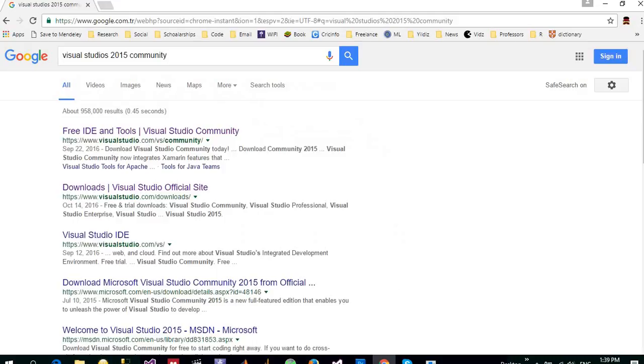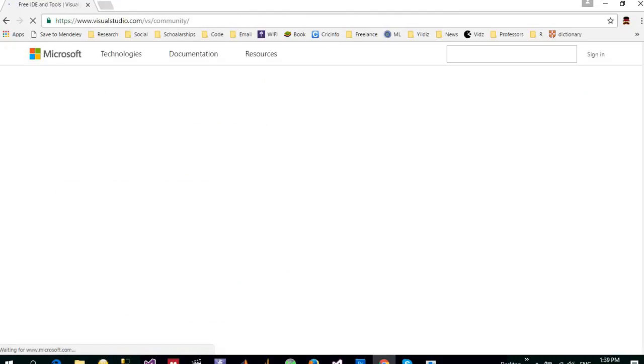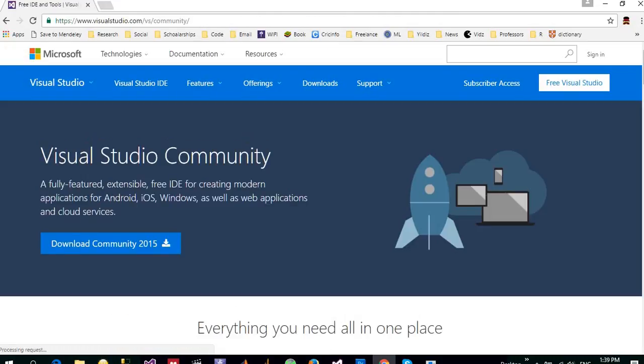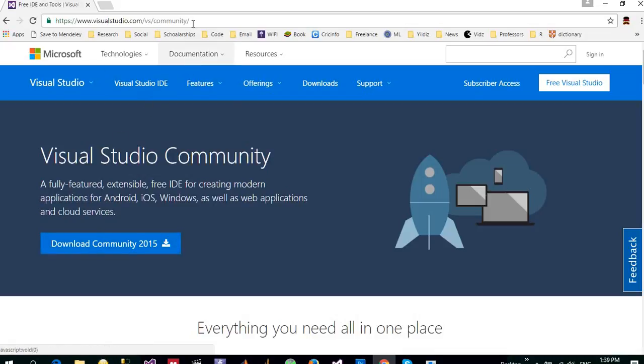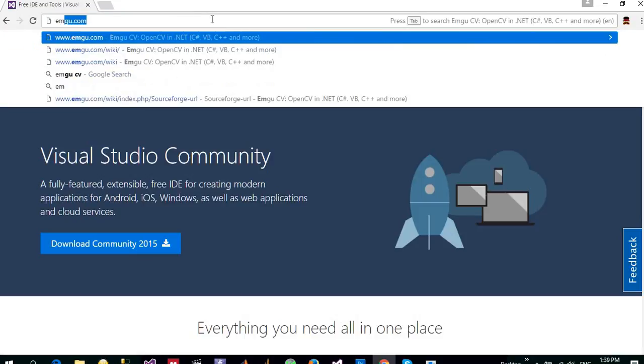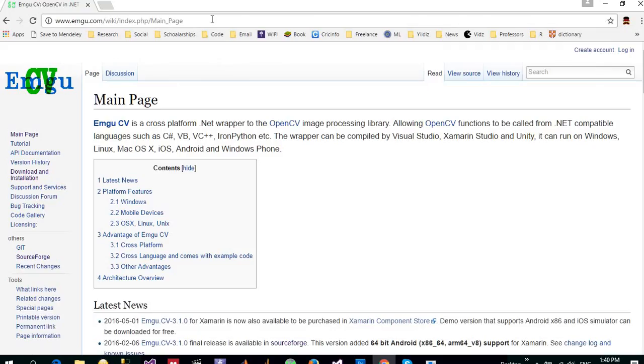Search in Google and go to VisualStudio.com and download the free edition of Visual Studio 2015. Another library that is required for this tutorial is EmguCV. You have to go to emgu.com.